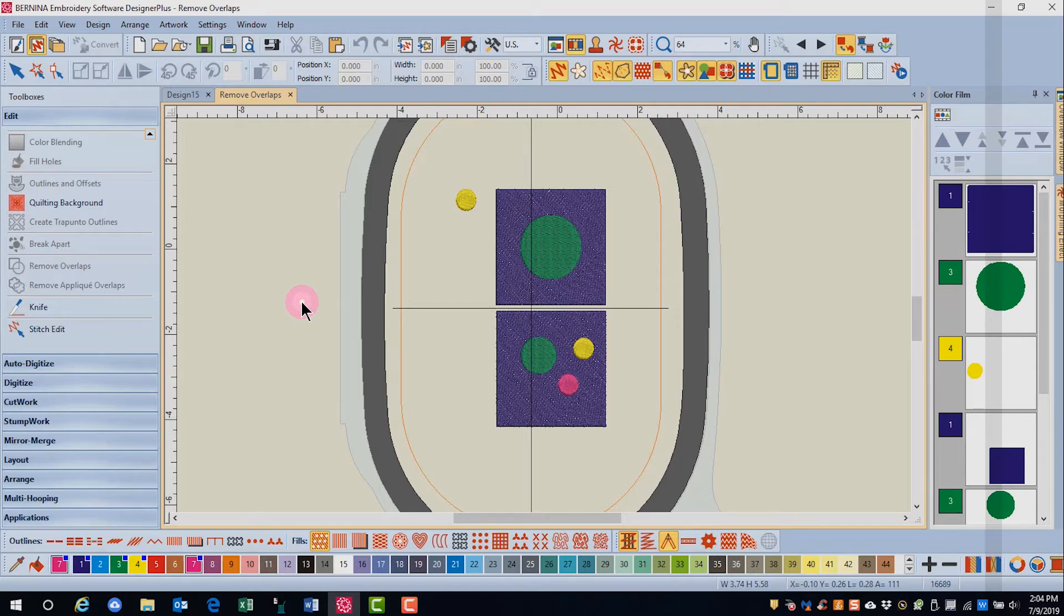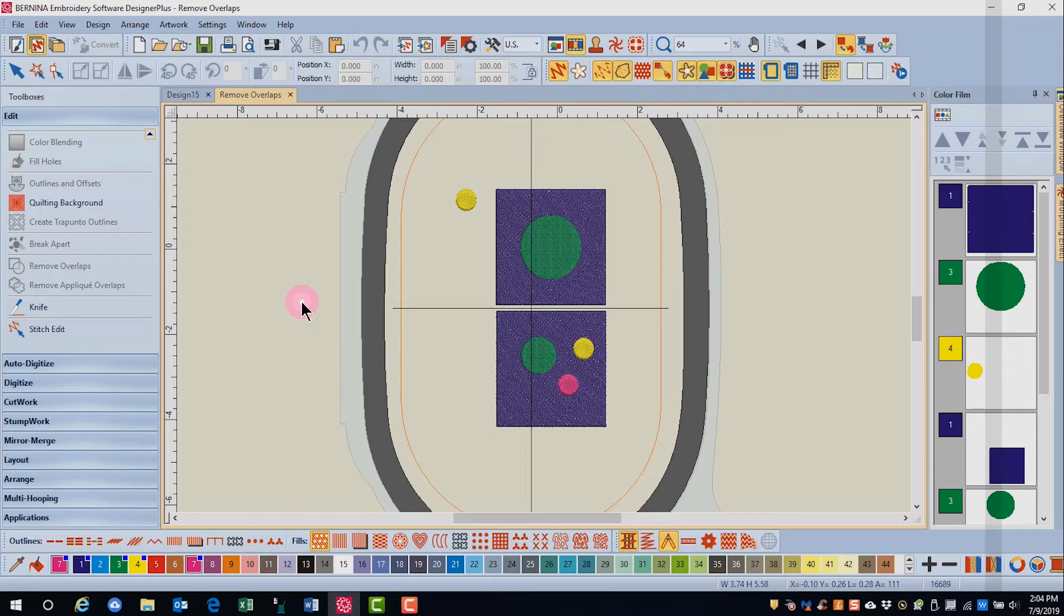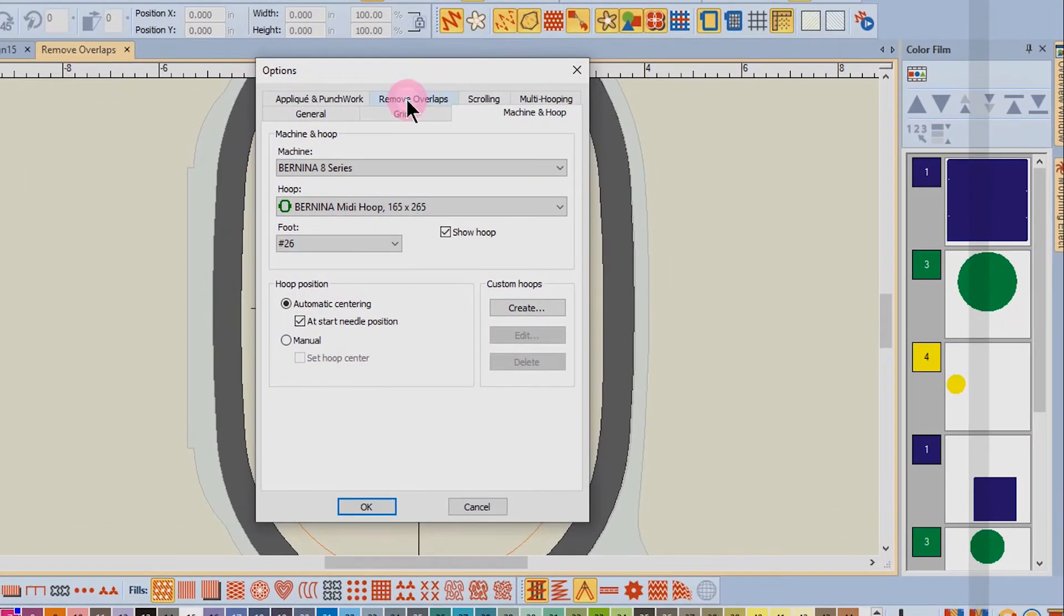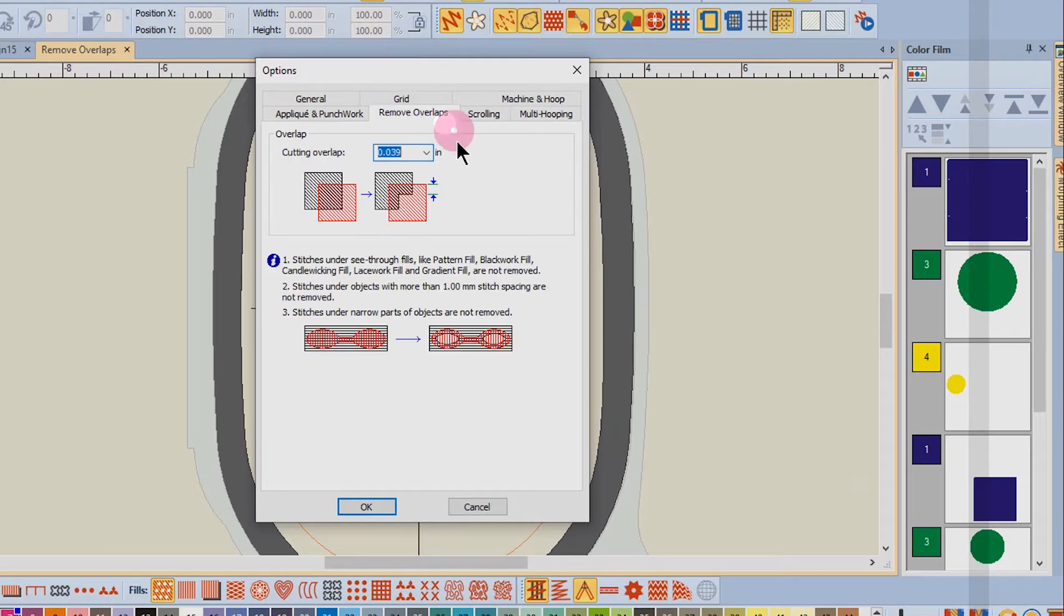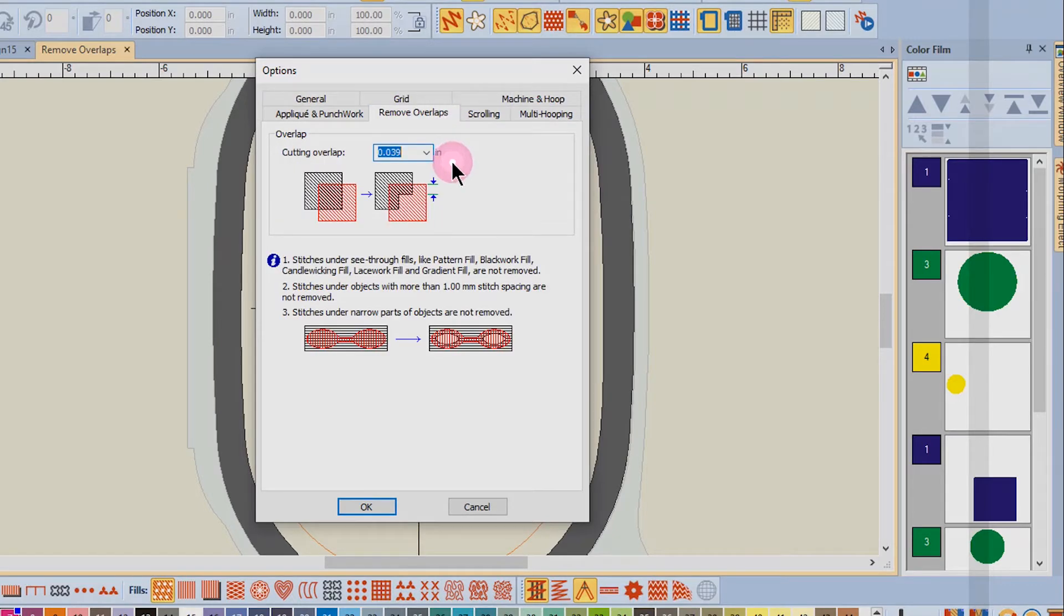Remove overlaps will remove stitches underneath an object that is on top of another object. You can change the amount of overlap in Options Remove Overlaps. The software defaults to an overlap of 0.039 inches.